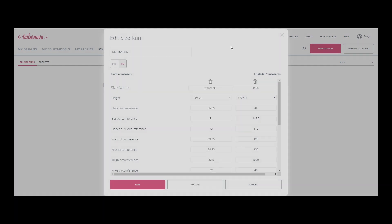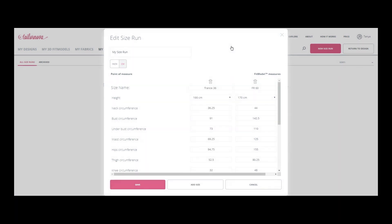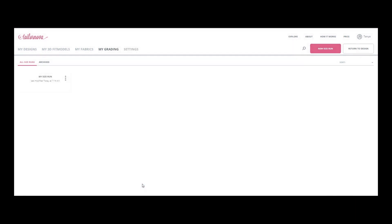For each item, there is a hint on how to perform the measurement correctly. Save the changes. The set appears in the list. You can edit it, delete, or duplicate.